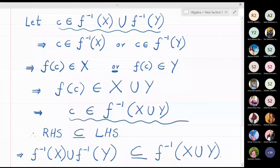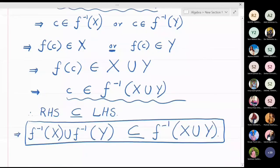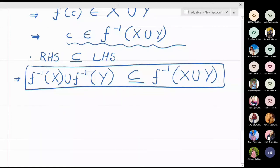So from Part A and Part B, what we have got is: left hand side is a subset of right hand side, and right hand side is a subset of left hand side. This is the definition of equality of two sets. In a previous lecture on equality of two sets, we said that if A is a subset of B and B is a subset of A, then set A and set B have to be equal. So by Part A and Part B we can conclude that f inverse of X union Y and f inverse X union f inverse Y — both these sets are equal.